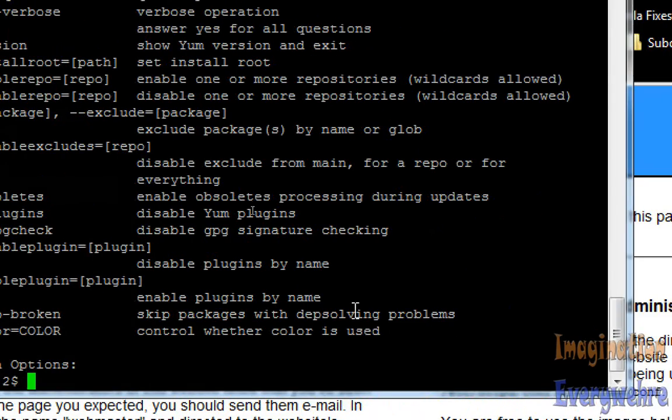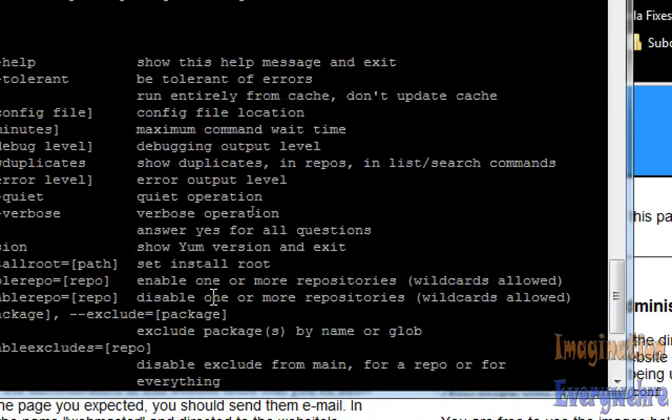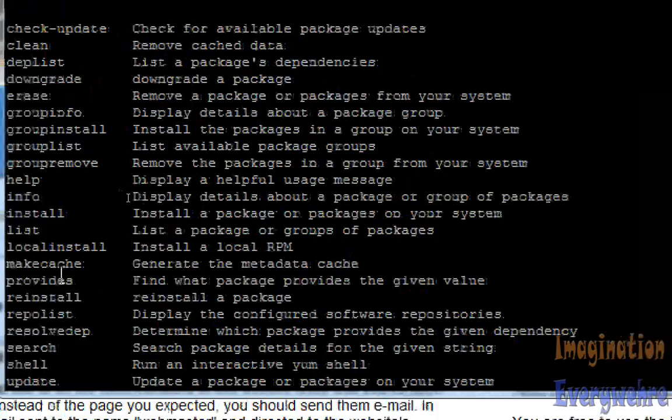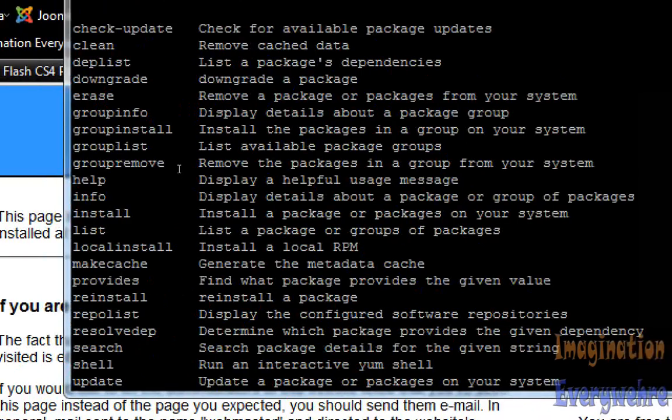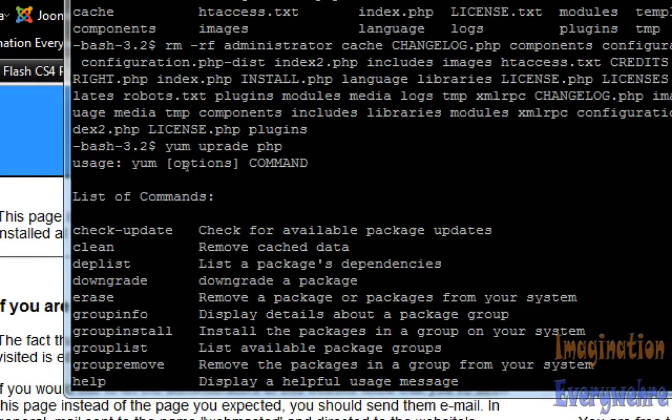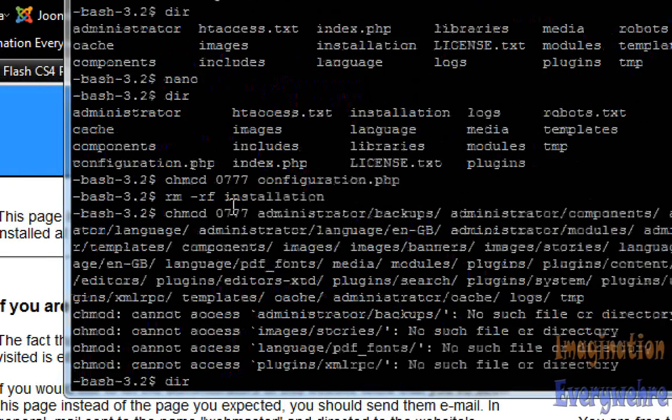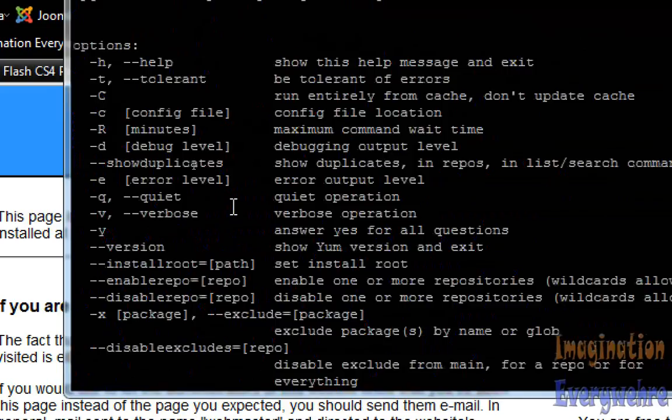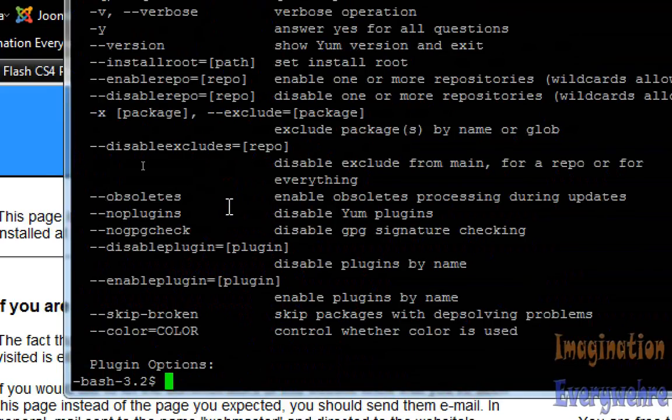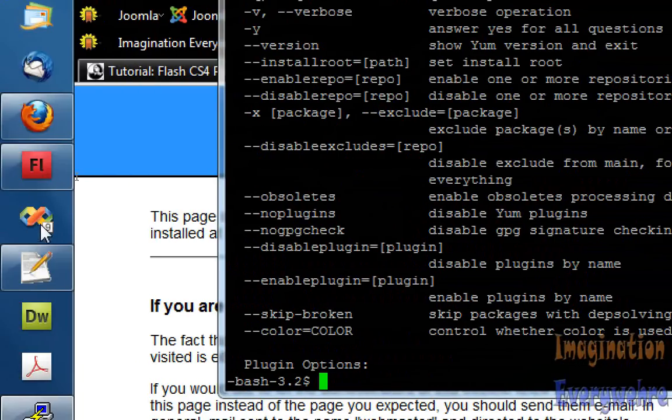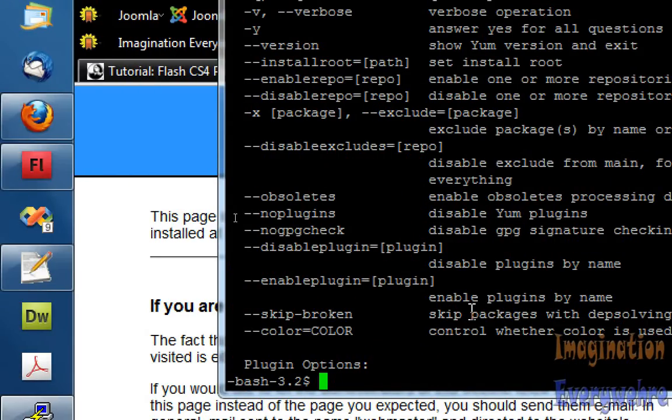If not, just contact your hosting provider and they'll tell you what commands to type into SSH. But that's basically all you have to do is yum upgrade PHP.